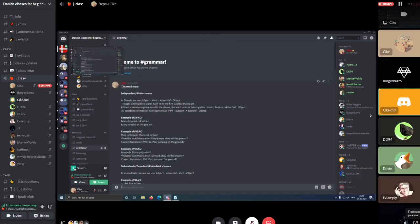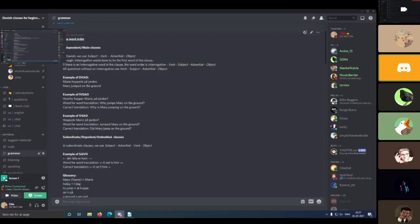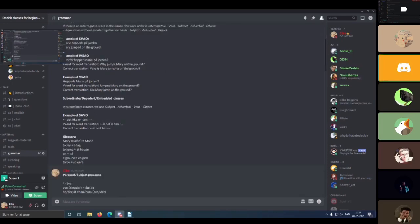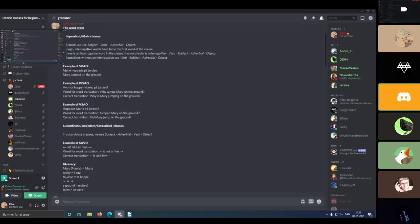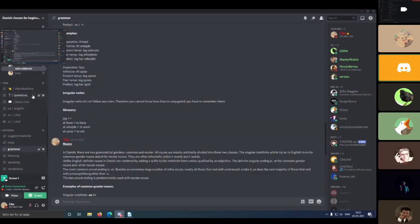To start out with word order, it's very similar to English. The only difference is that in subordinate clauses, the adverbial and the verb switch places. For example, where in English you have subject, verb, adverbial, and object, in Danish you have the adverbial before the verb — so the adverbial comes first, then the verb.